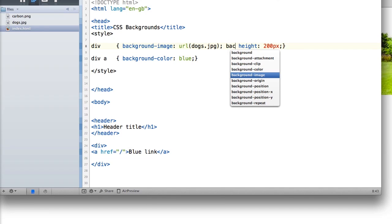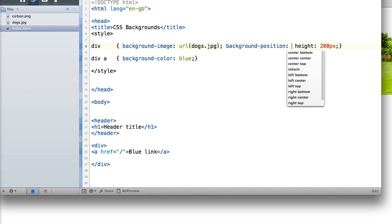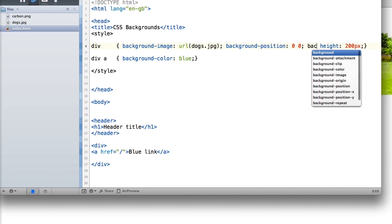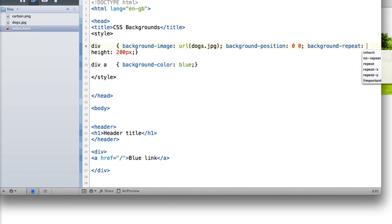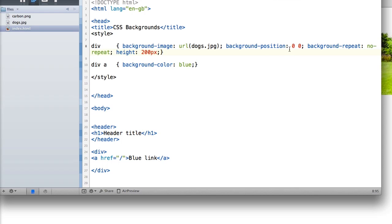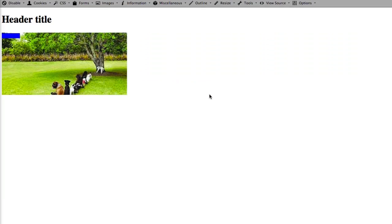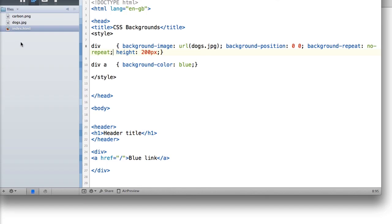Let's also give it a background-position of 0 0 and background-repeat of no-repeat. What we've done there is set background-position to 0 0 and repeat to no-repeat, meaning the image will not repeat and it starts from the left and top — that's because of our background-position.